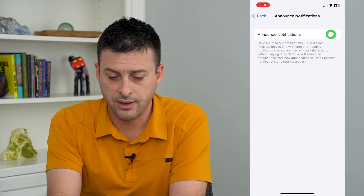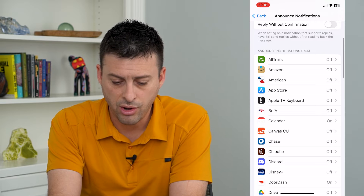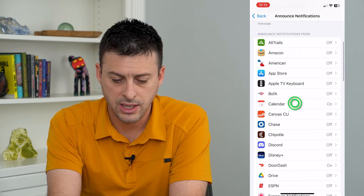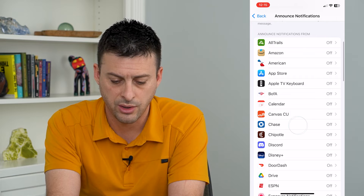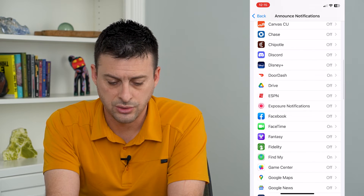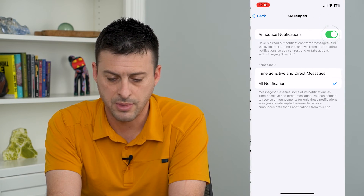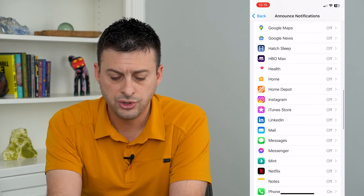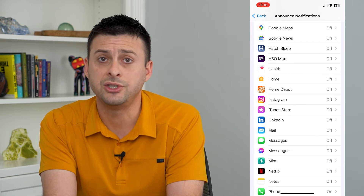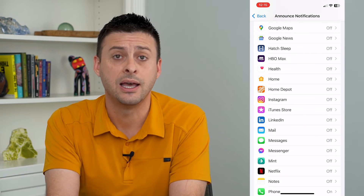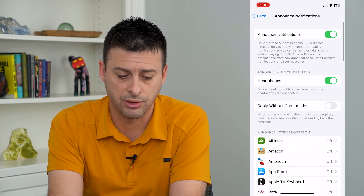However, if you want to just fine tune it, you can see that all of these are turned off. Say calendar is turned on — you can turn that off as well. You can go down to messages and turn that off too. So you can pick and choose exactly which apps can and cannot announce notifications through Siri.